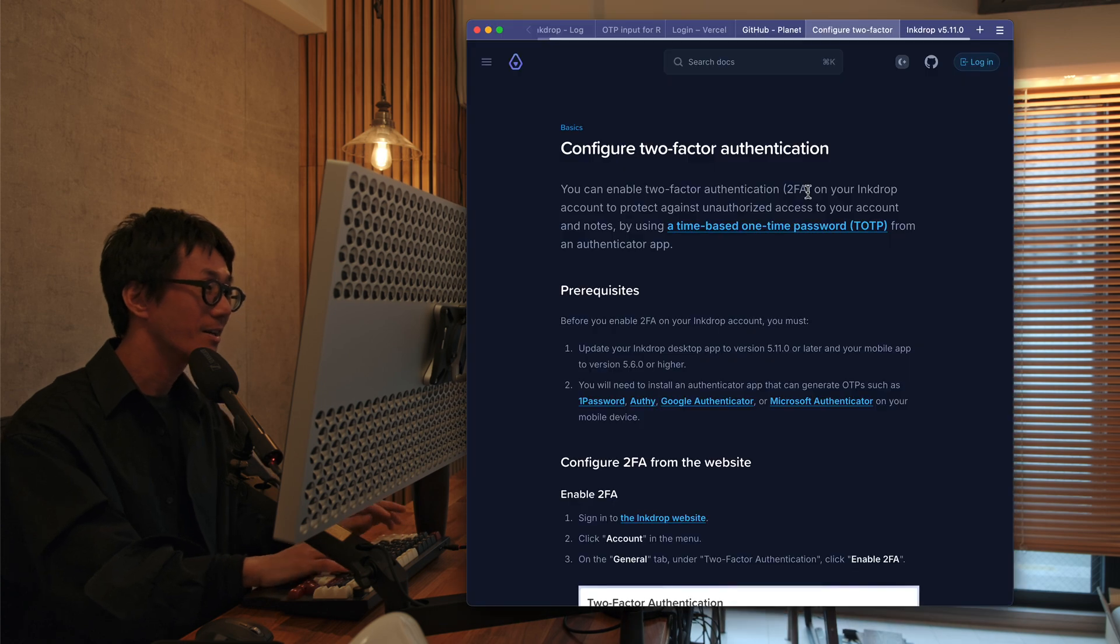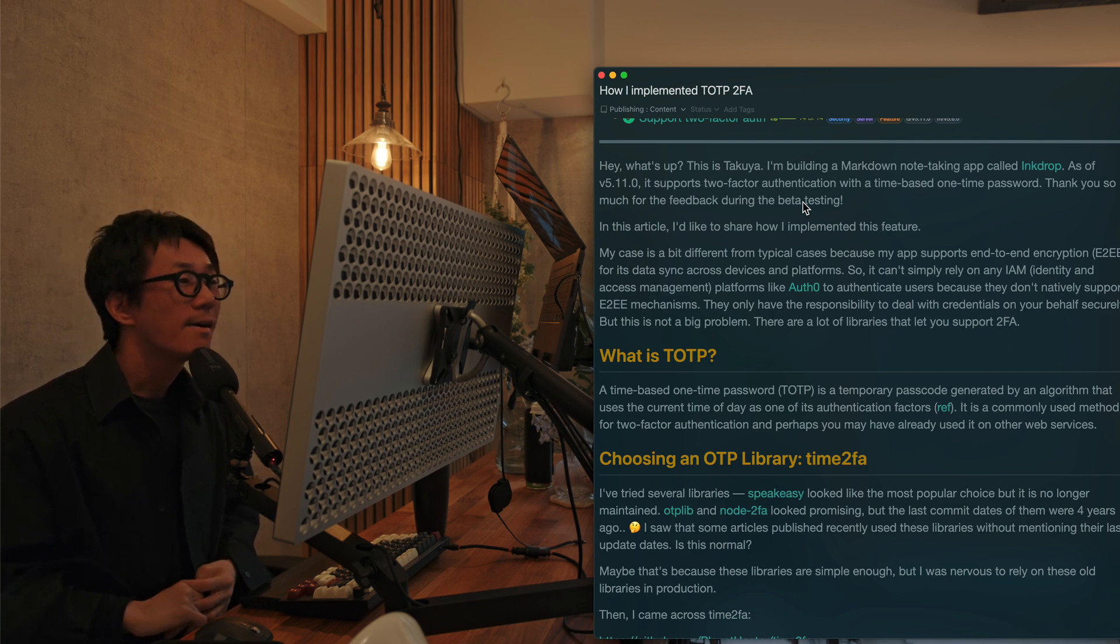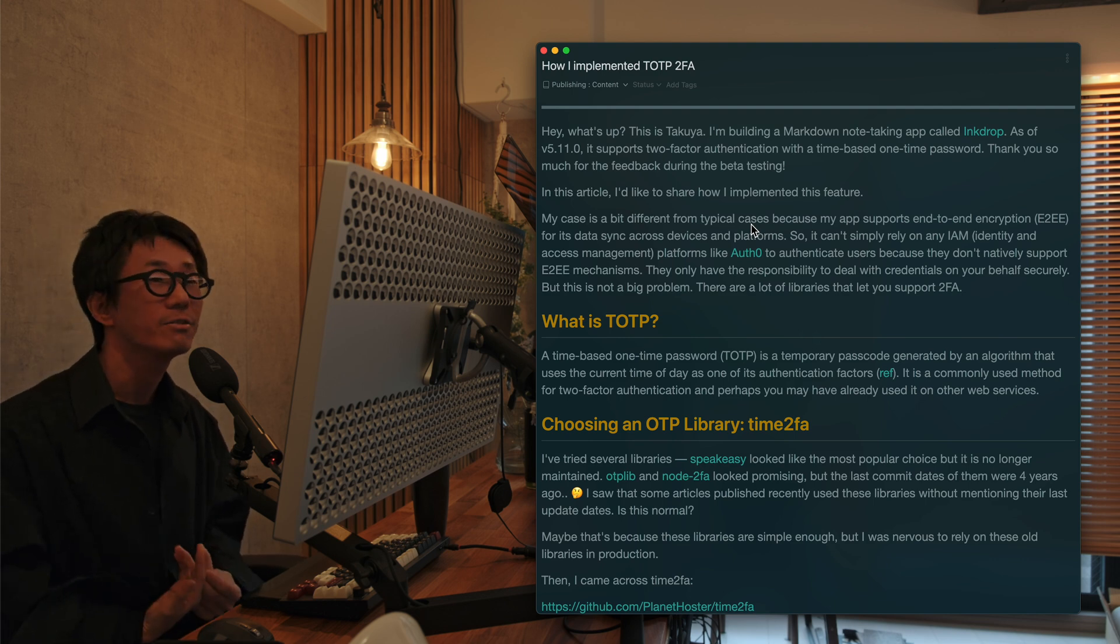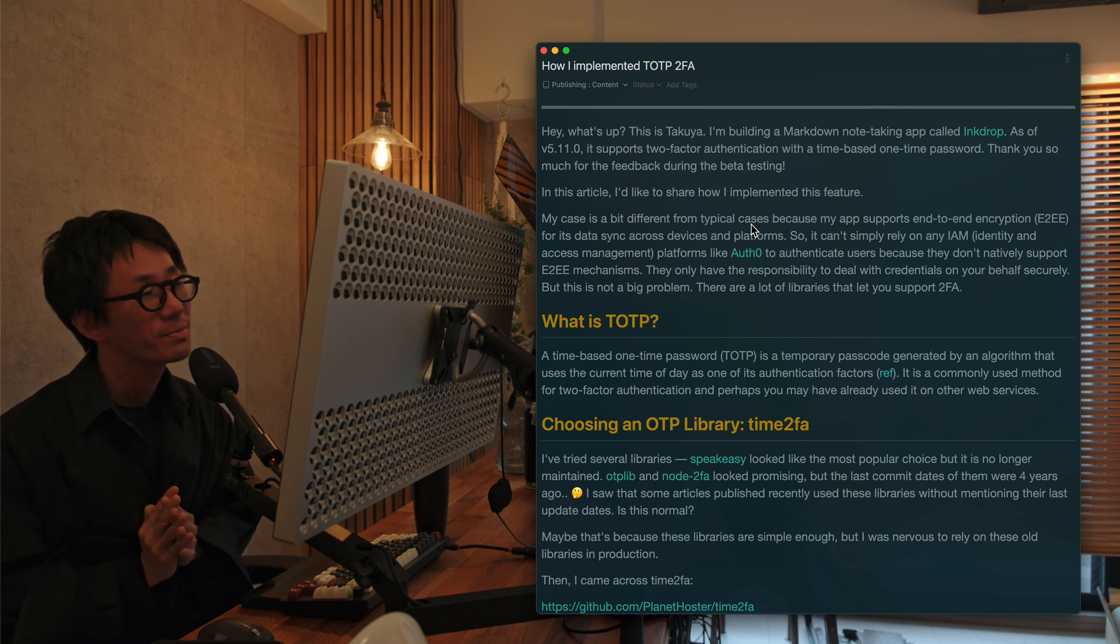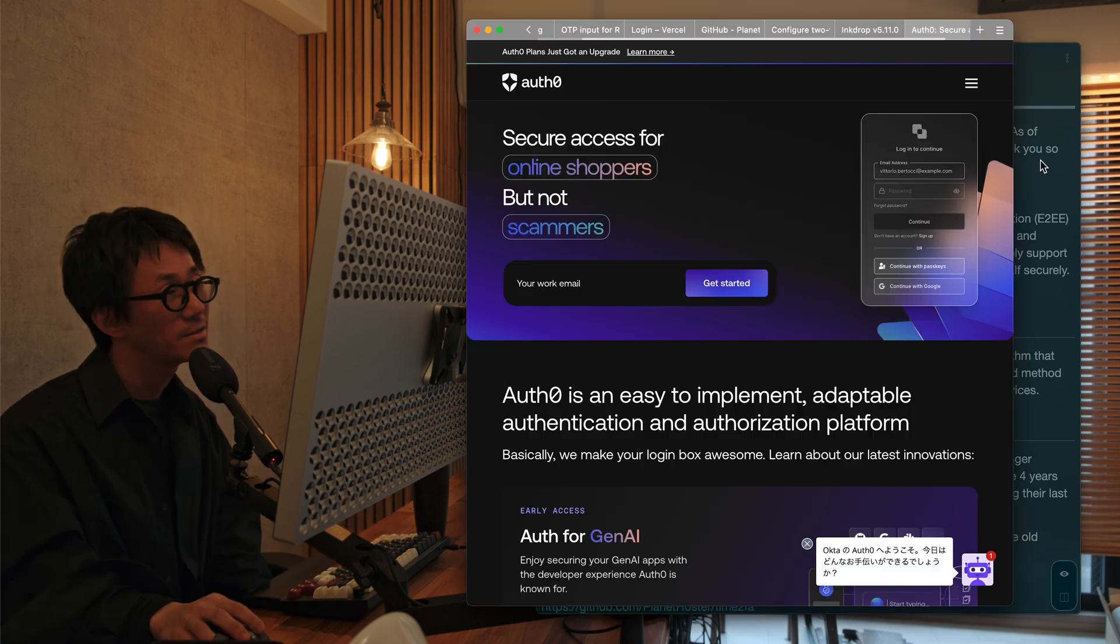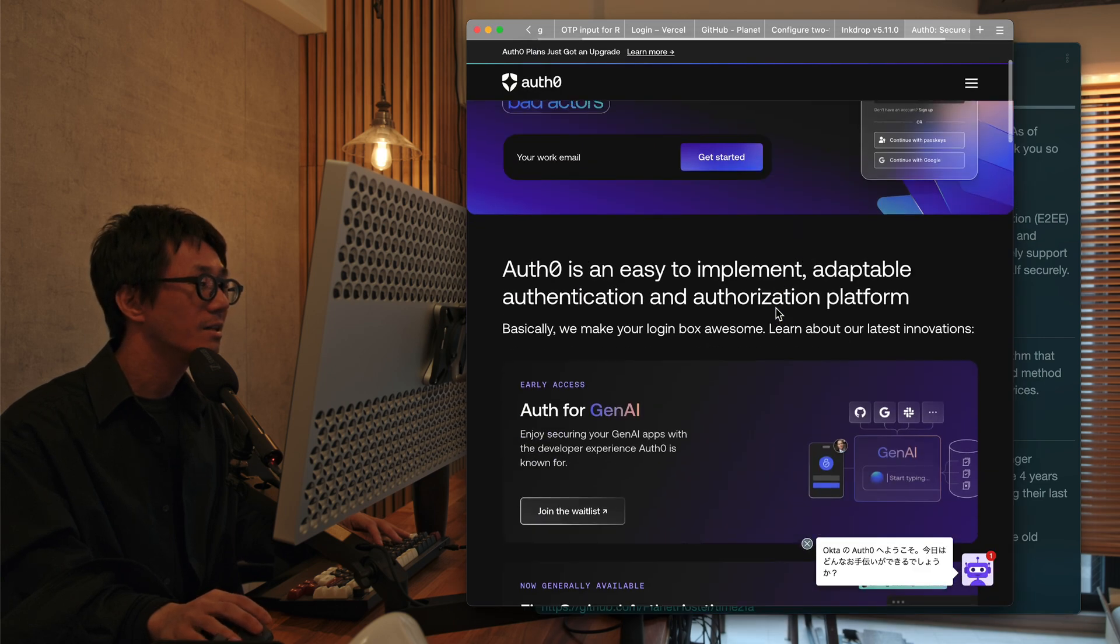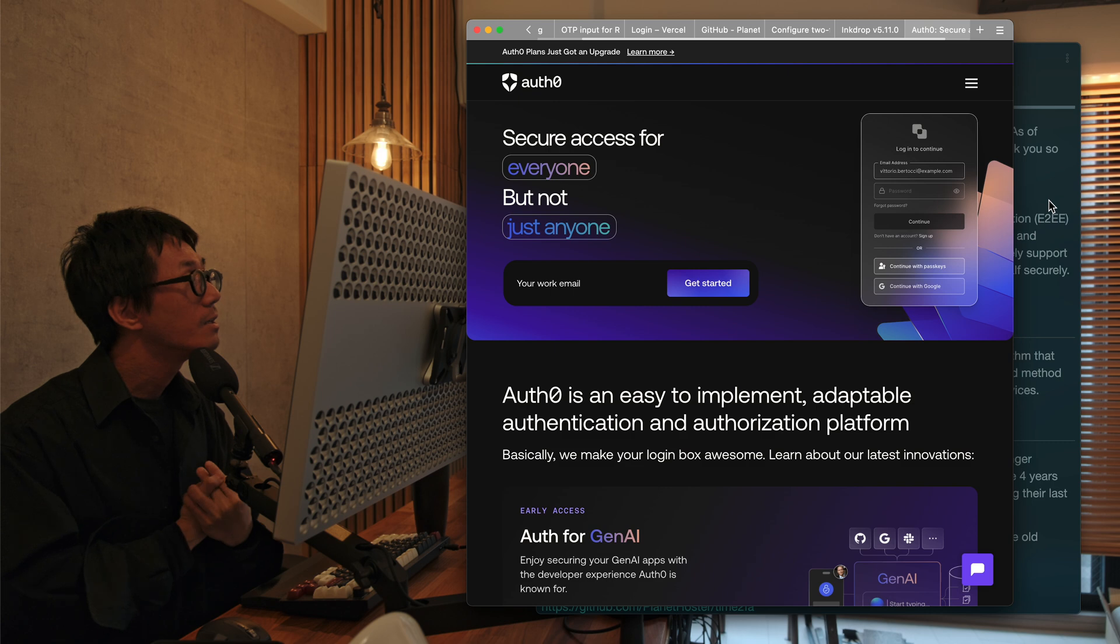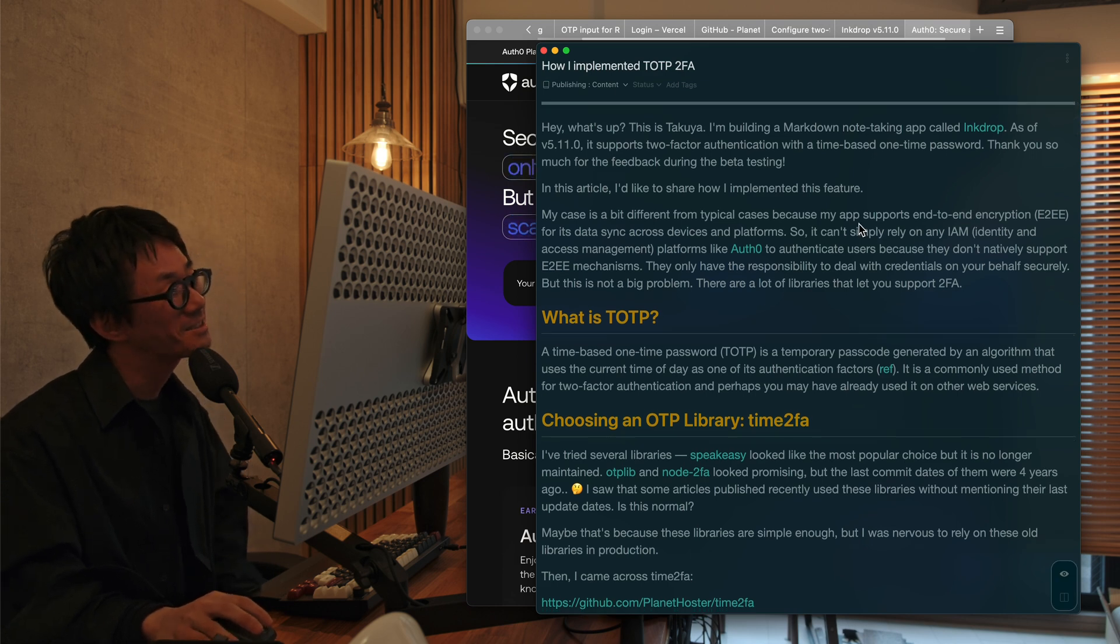Okay. So let's talk about how I implemented time-based one-time passcode for two-factor authentication. So I've written a blog post about it. So I've implemented two-factor authentication manually instead of using other third-party authentication platforms like Auth0 here. So Auth0 provides an easy way to manage, identify, and access here.